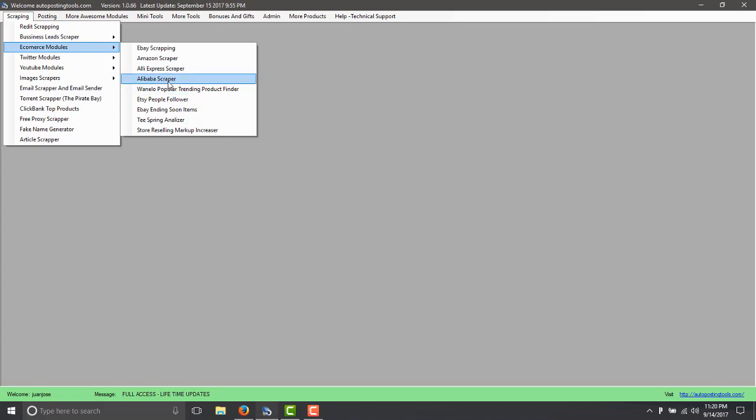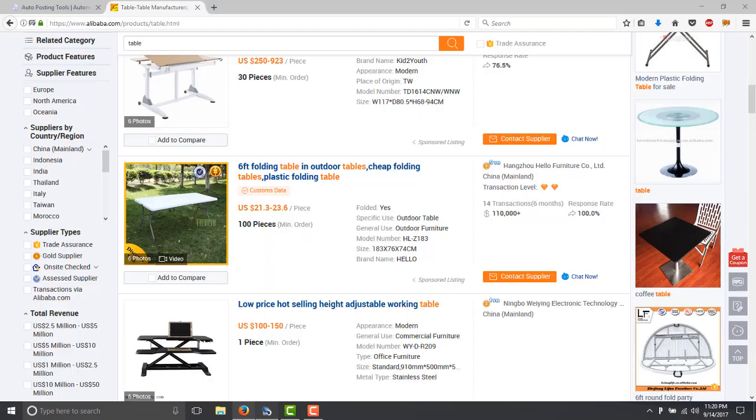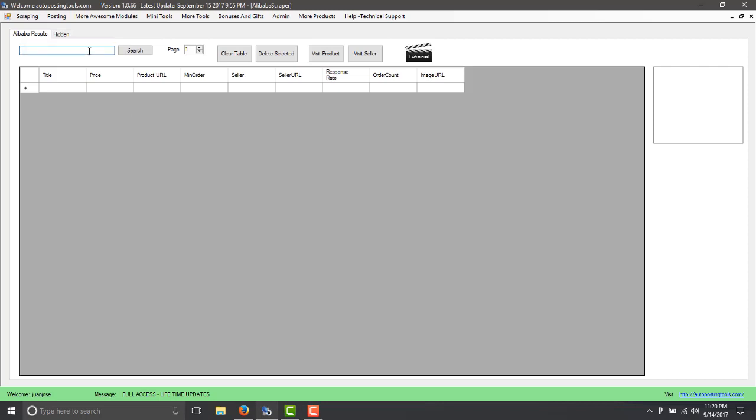So here we have the Alibaba scraper which basically is going to show you the same information as here. If you type here the word table,